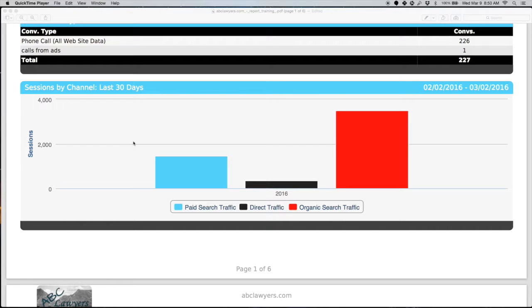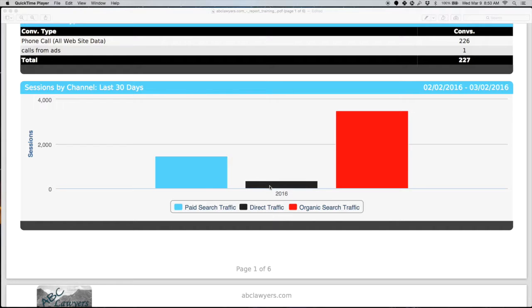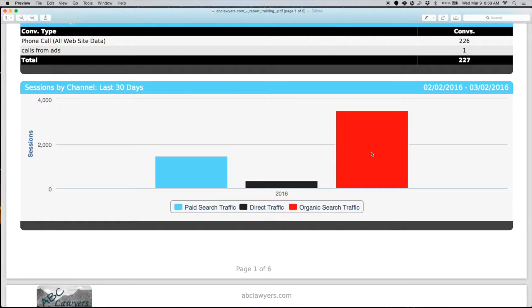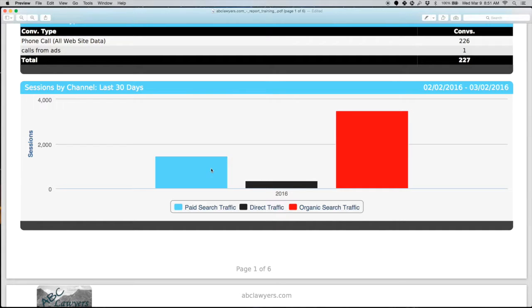The sessions by channel section: even if you're only using AdWords with us, we're going to show you how much volume is coming from each of your three main channels, which are going to be paid search, direct traffic, and organic search. Paid search traffic is coming in from AdWords. Direct traffic means somebody typed in the website and they went directly to the website. Organic traffic is if someone typed in a keyword and an organic listing showed up. It just gives you a general idea and where the opportunities potentially can be for your business.